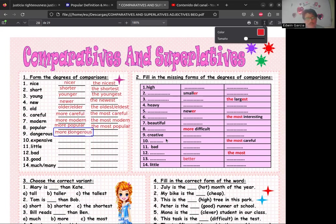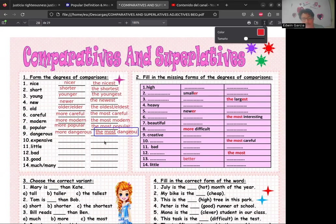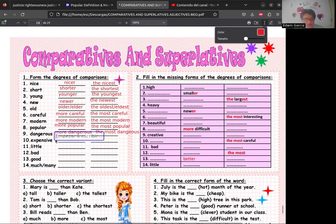Vamos ahora a 'dangerous' — también con 'more' y 'the most'. Este es más claro porque tiene más de dos sílabas: 'more dangerous' (más peligroso) y 'the most dangerous'.